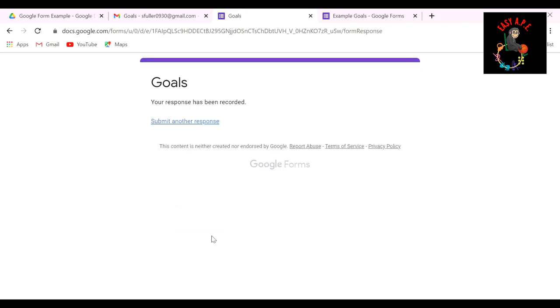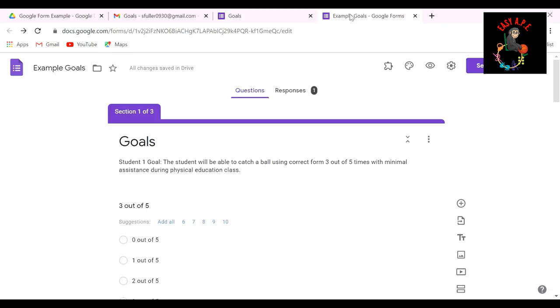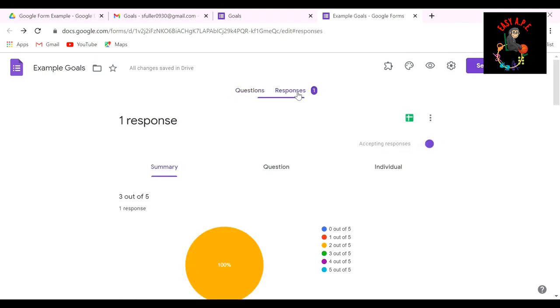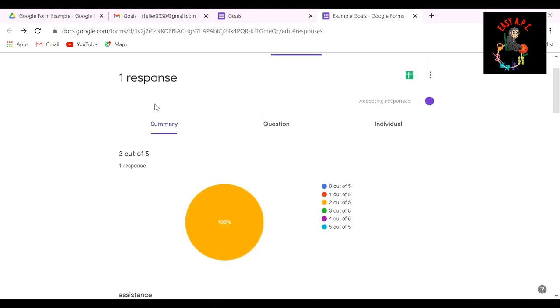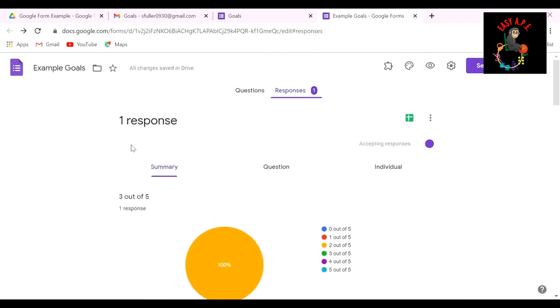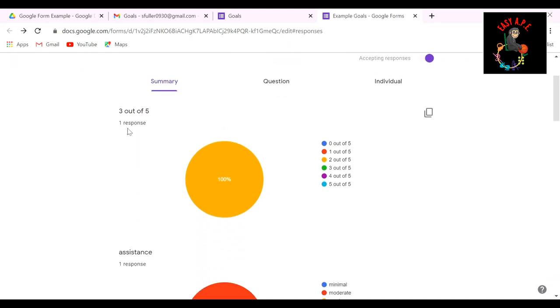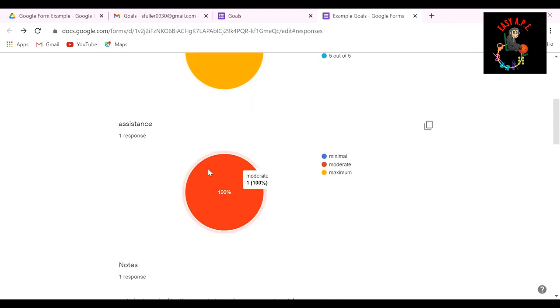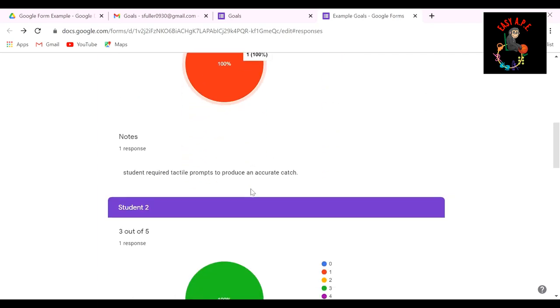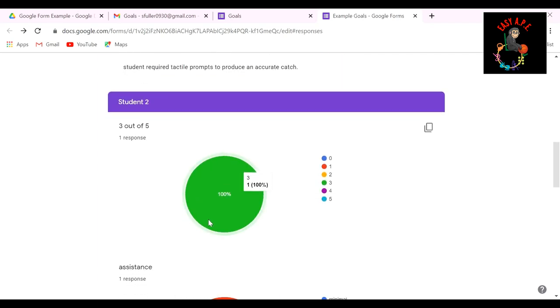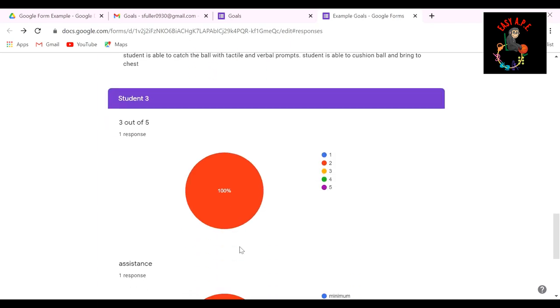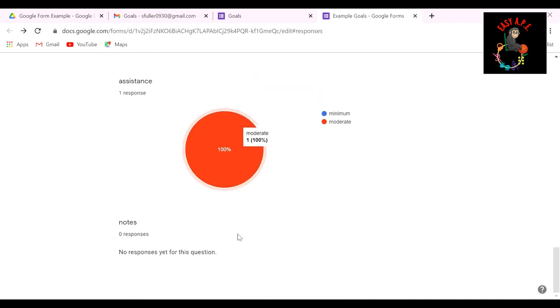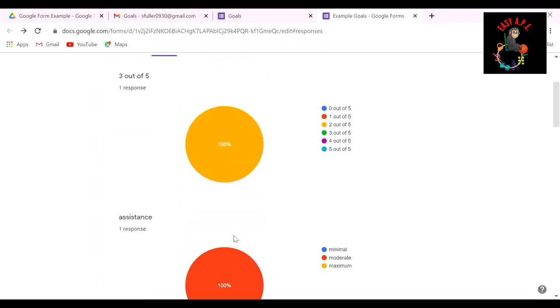Now, as soon as I hit submit, if I go back to my Google forms that I made, there's going to be a response right here. So you're going to go ahead and click responses. So here you can see the responses. So this is the first person or the first response. You see how this is orange and you can even hover over it. It's going to tell you two out of five times. The assistance was moderate. You can see the color matches here. And here are my notes. Student two, same thing. So I only gave one answer. So it's going to have a hundred percent.